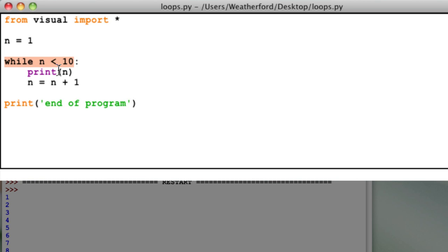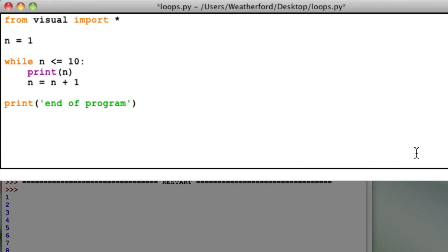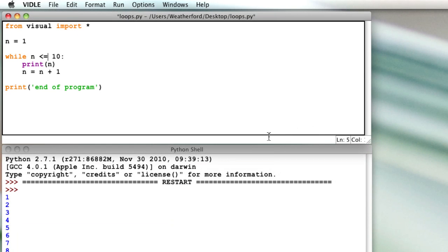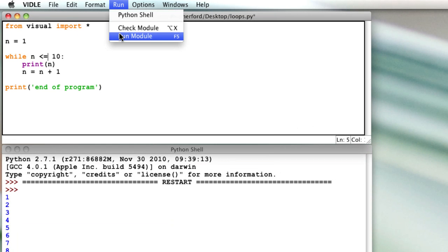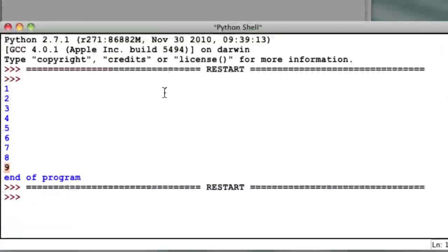So how can we fix this? Since we know that the loop stopped because the value of n was equal to and not less than 10, we'll change the conditional statement to be less than or equal to 10. This will allow the loop to run one more time and print that last value of n equals 10.